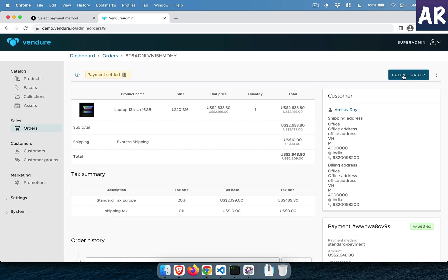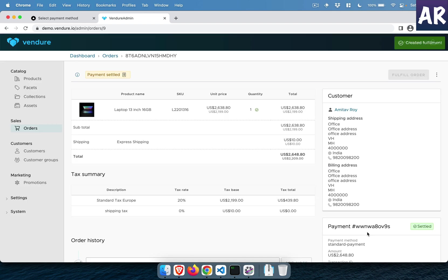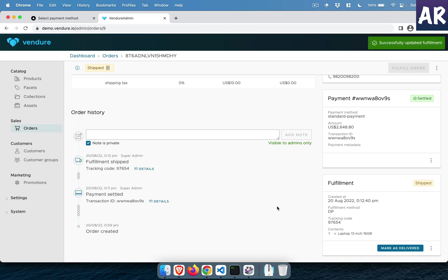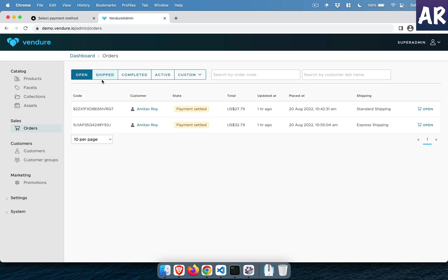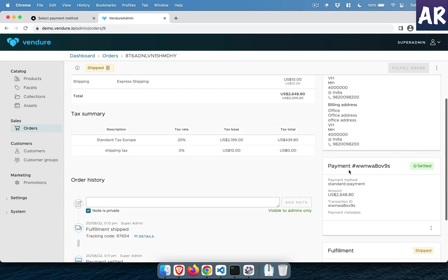The order goes to the warehouse, they pack everything, and then they fulfill the order. While fulfilling, they say it's going through delivery partner 'DP', tracking code 97654, and they create the fulfillment. The order goes to the next step — let me refresh. Now the fulfillment says it's pending. Once it's ready it needs to be shipped, so the logistics partner marks it as shipped. Once marked as shipped you can see all the orders come up.